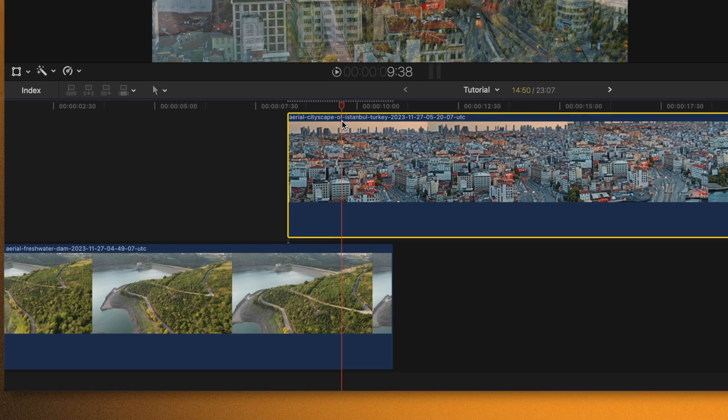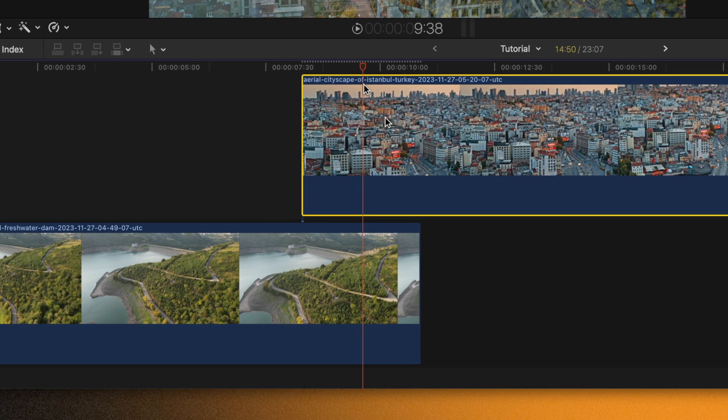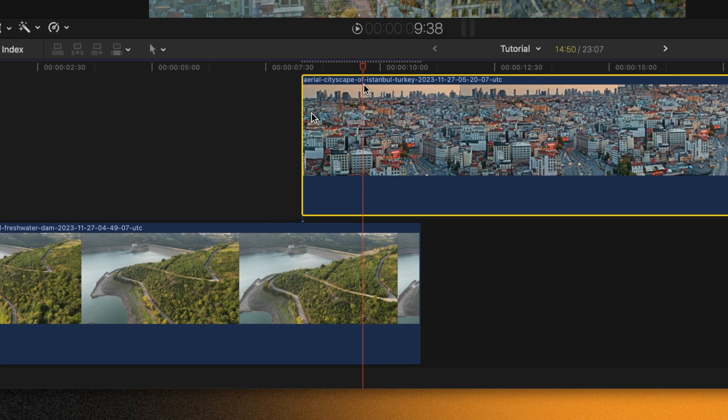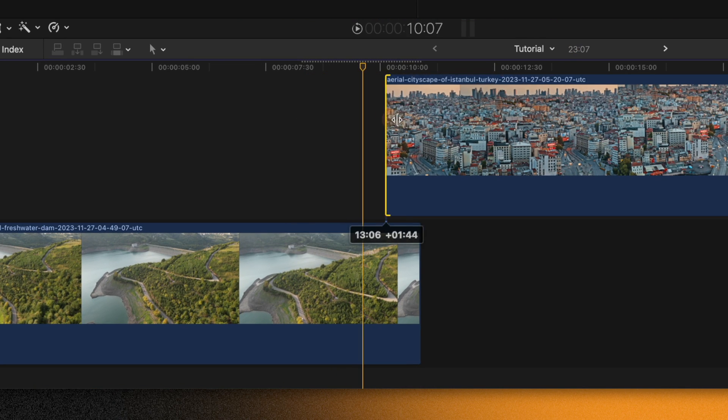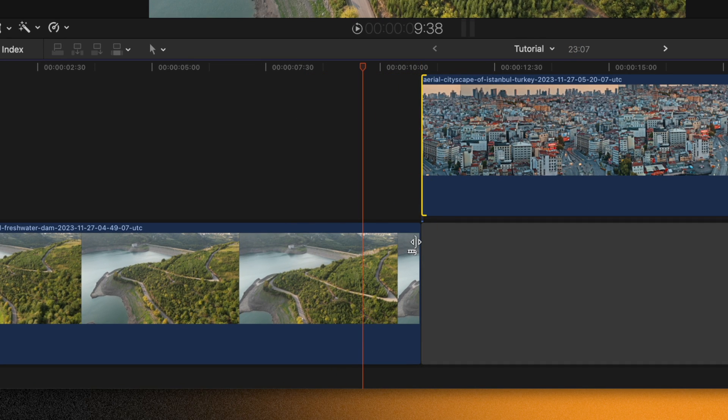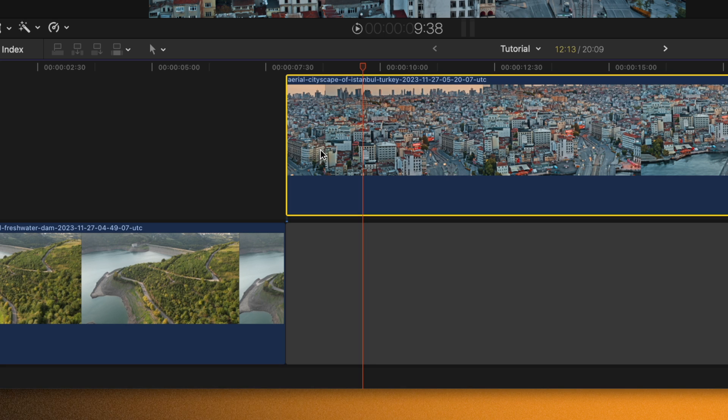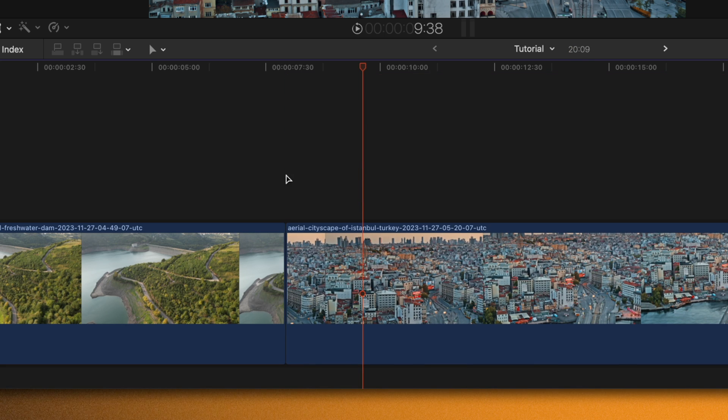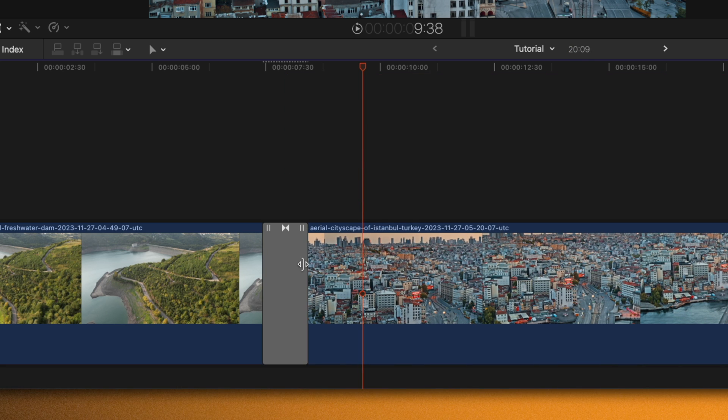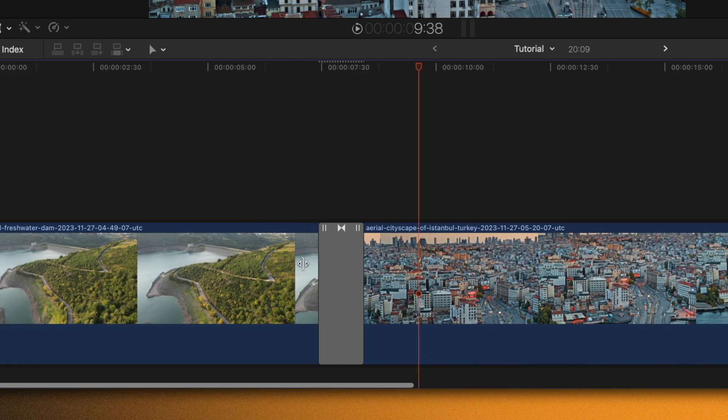Essentially what Final Cut Pro is telling you is that it's going to trim off the beginning and the ends of these clips to make the transition happen. So now that these two clips are trimmed up, it can apply the transition properly.